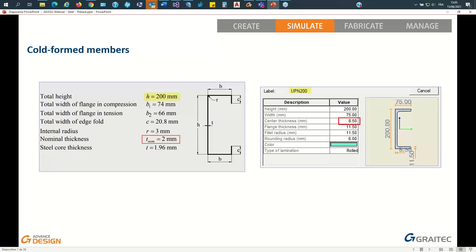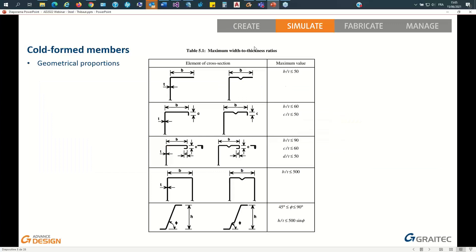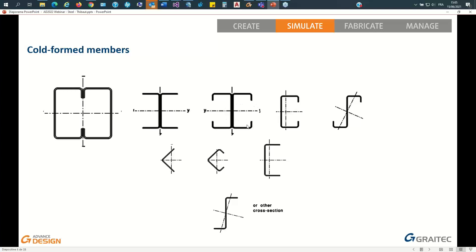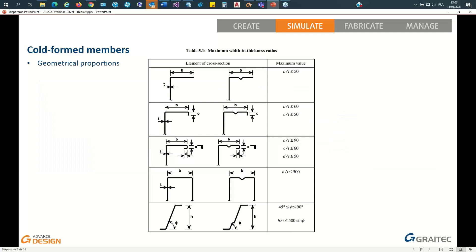If we compare a usual channel with an equivalent cold formed channel, even though they have the same height — like 200 millimeters — the thickness is way smaller for cold formed sections, from 8.5 millimeters down to 2 millimeters, sometimes even 1. Even though they are so thin, they are actually quite resistant because of the multiple bends and folding, which makes them stronger and stiff enough to sustain applied forces.